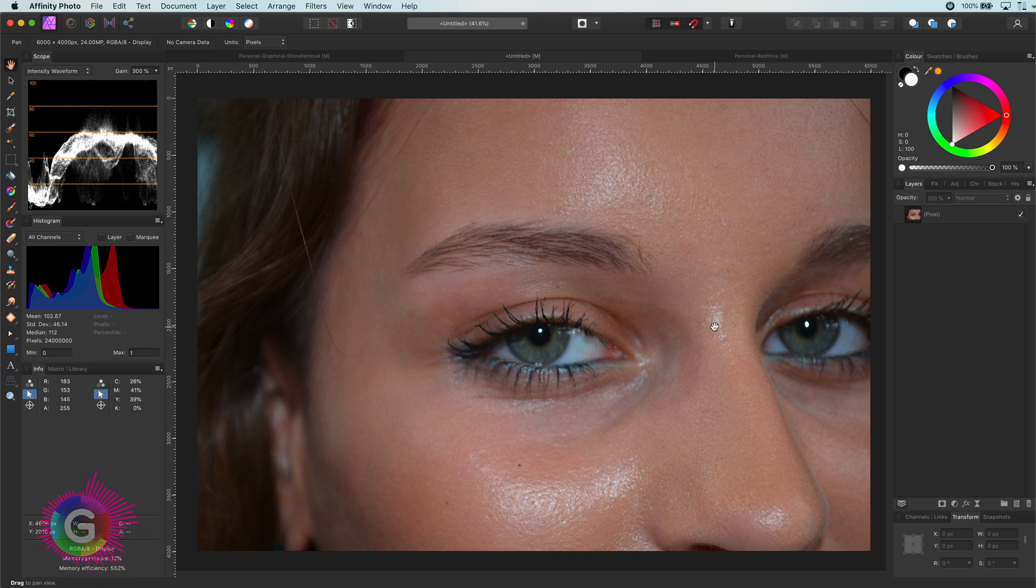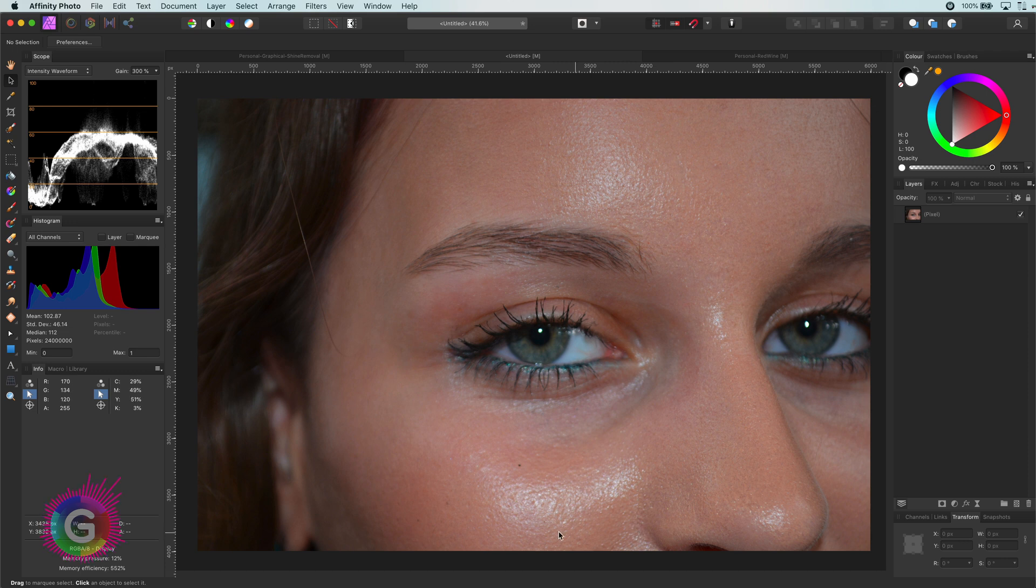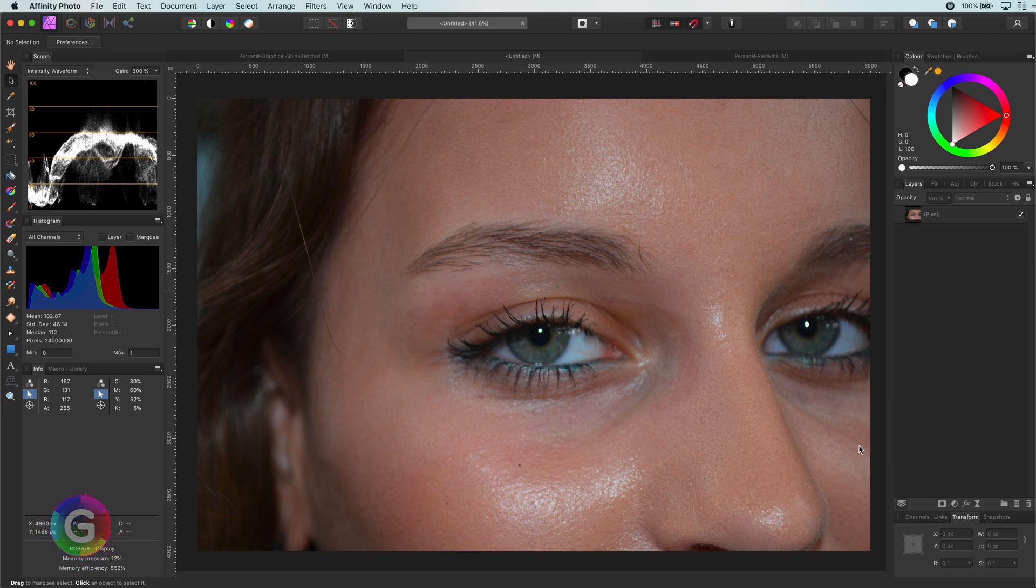Hello and welcome back. Let's remove unwanted shine on portrait photos. There are multiple ways of achieving this. In this video I will share one of the easiest methods.